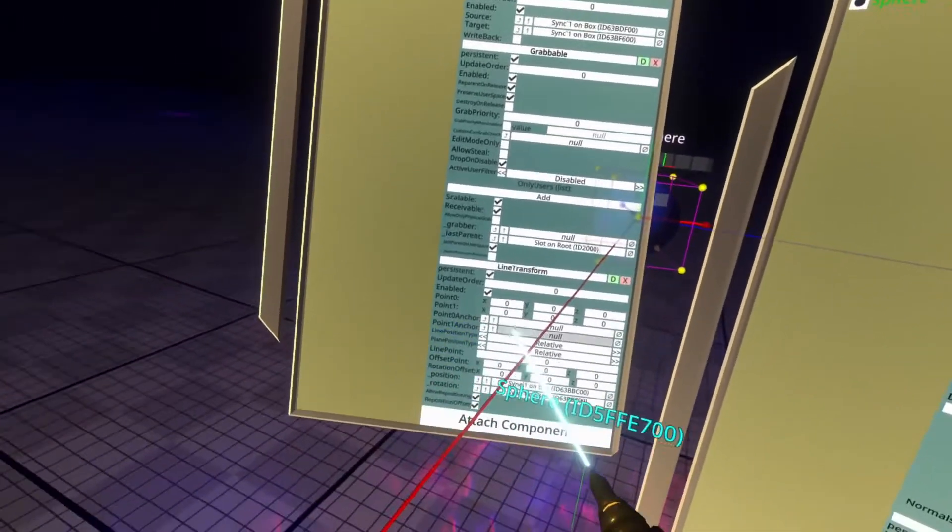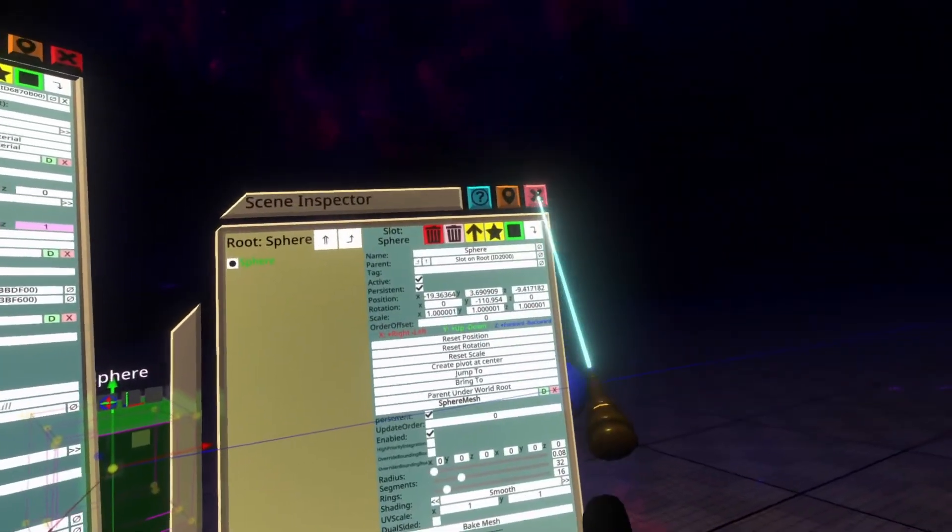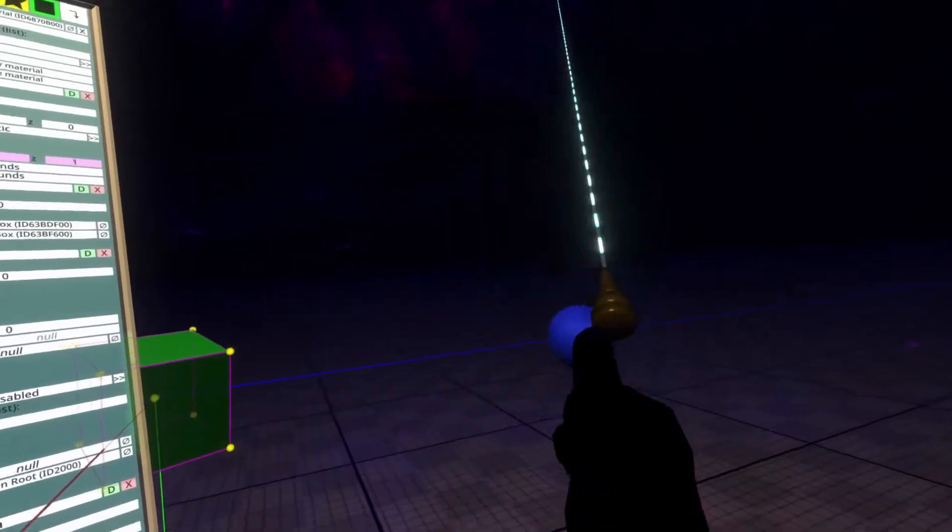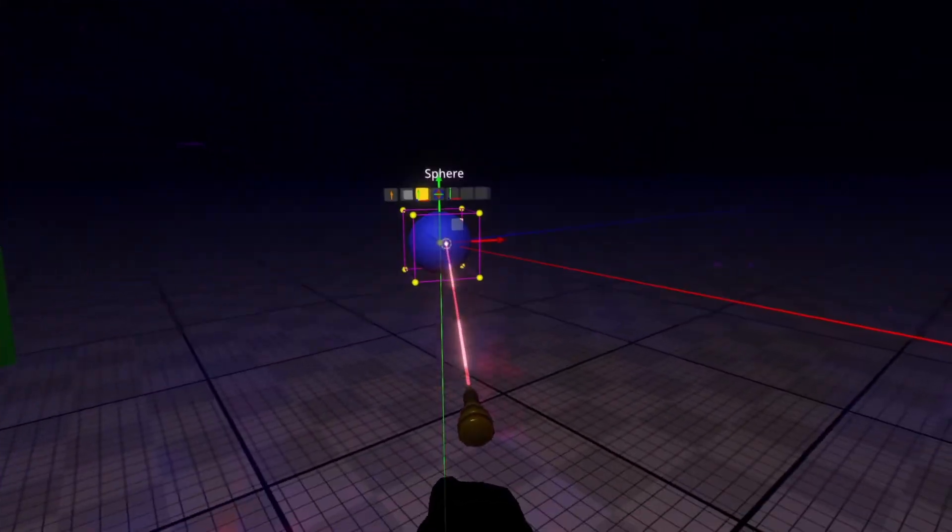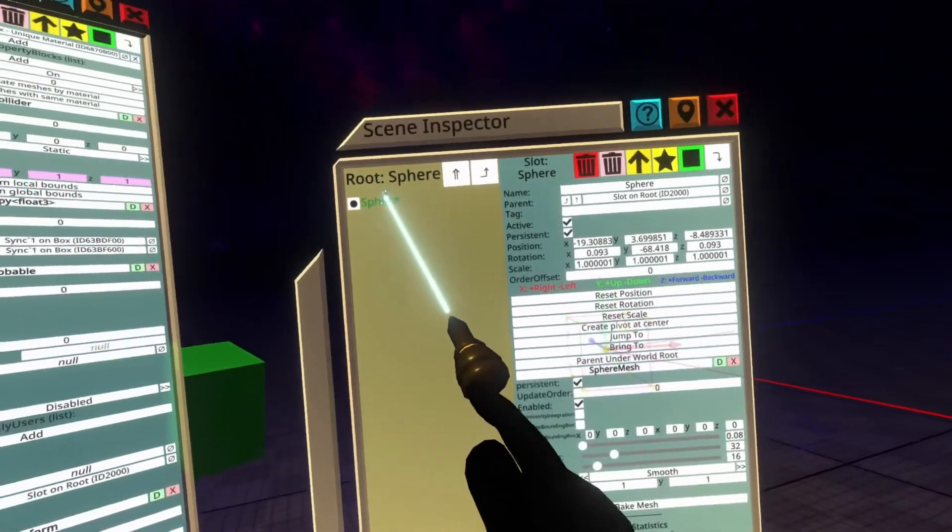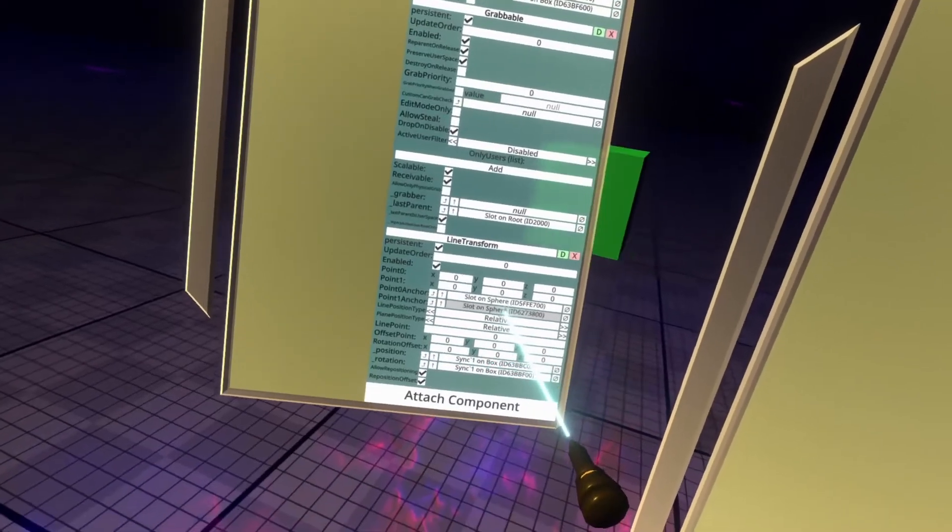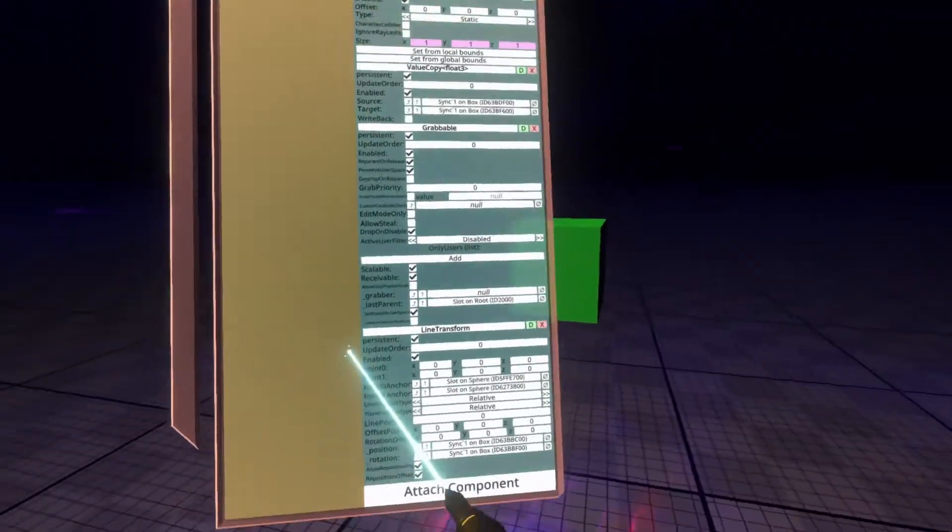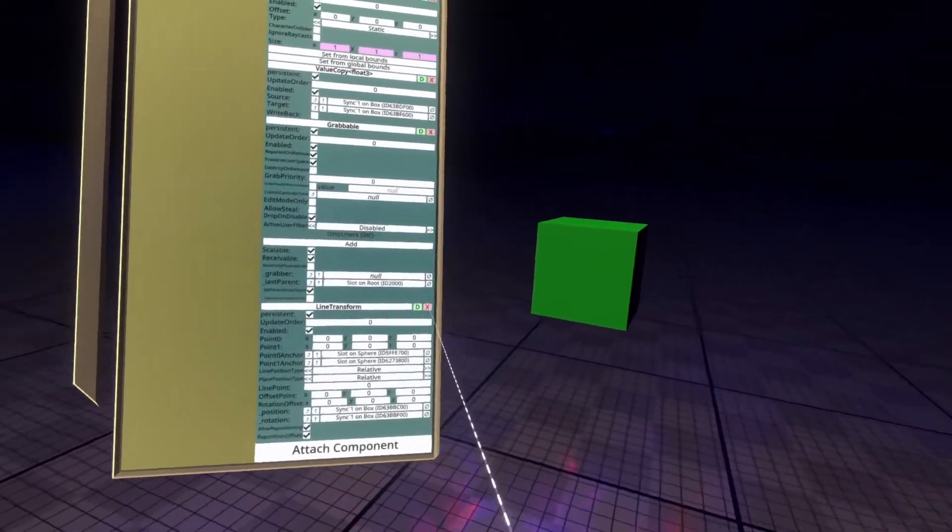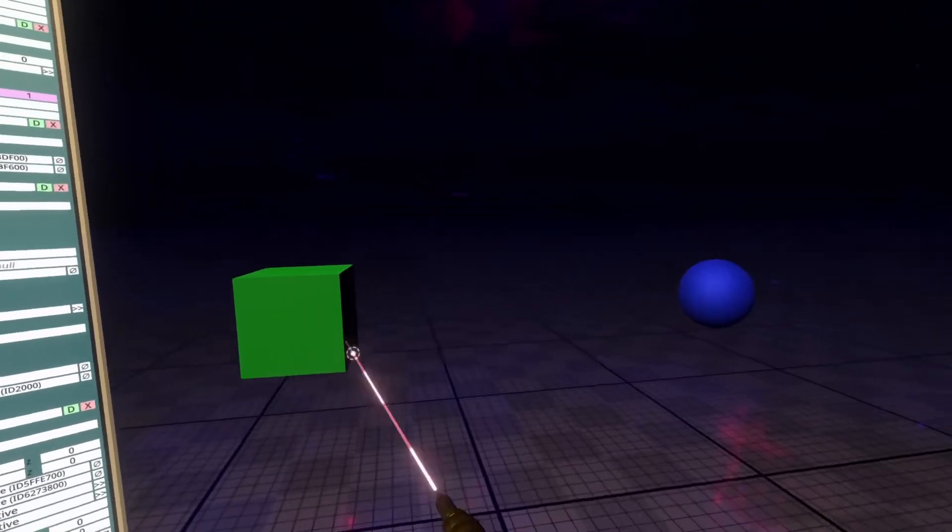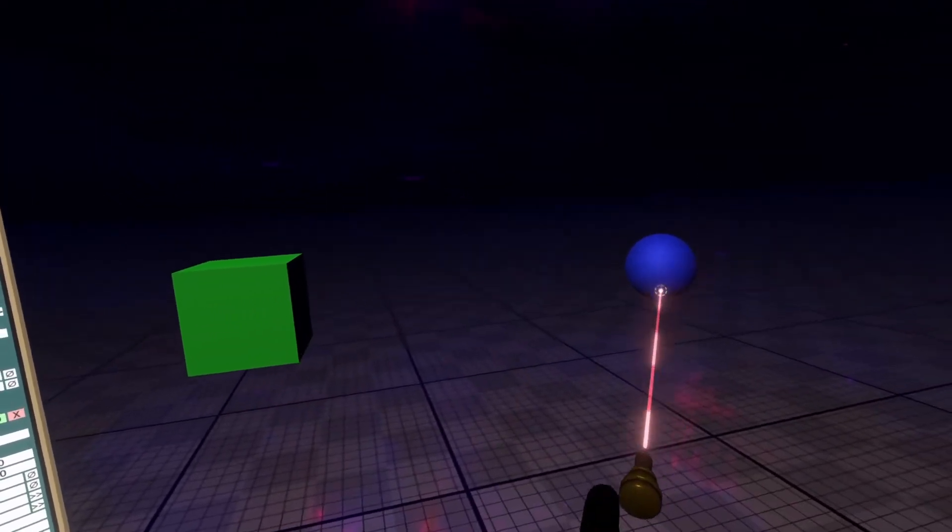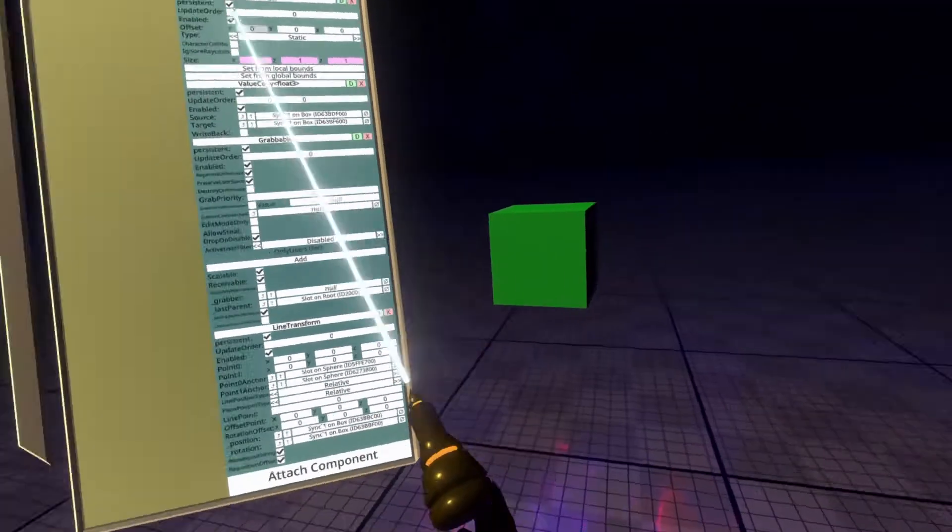I'm going to drag sphere and drop it into point zero anchor. And now you see that the cube is back on that sphere. And I'm going to go ahead and inspect the second sphere here and drag that into point one anchor. Now that that's set up, I'm going to animate the cube going between sphere one and sphere two.